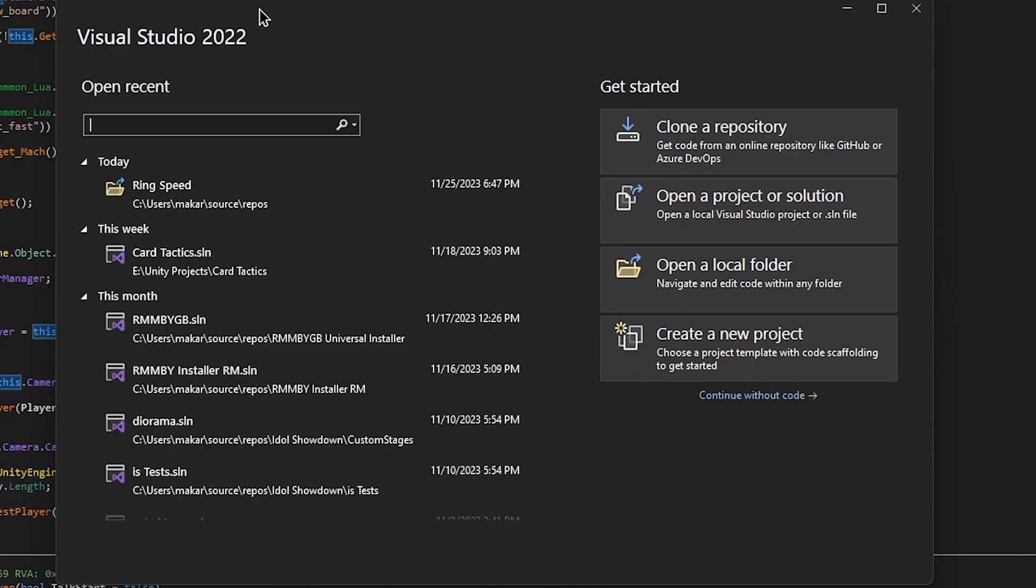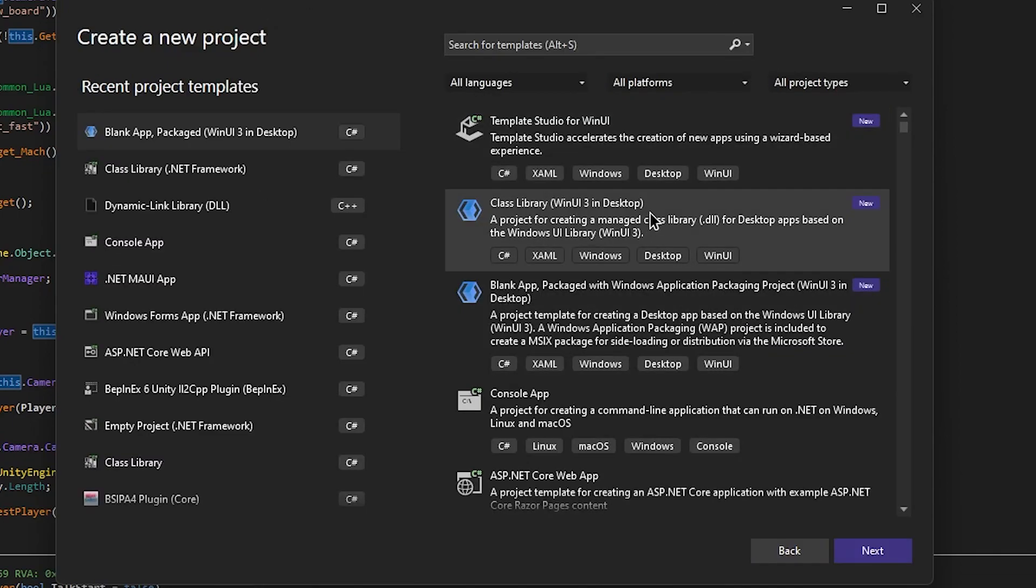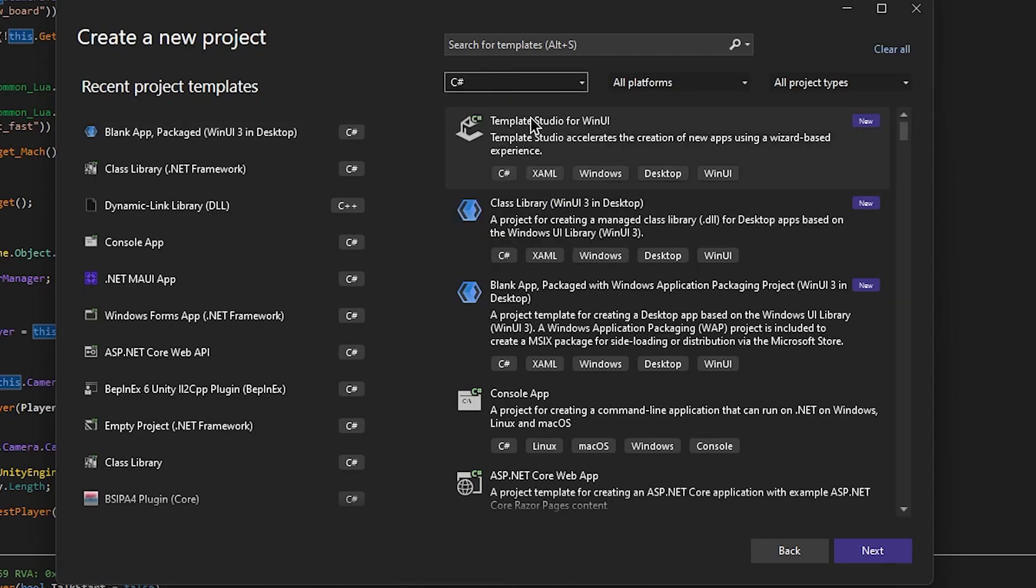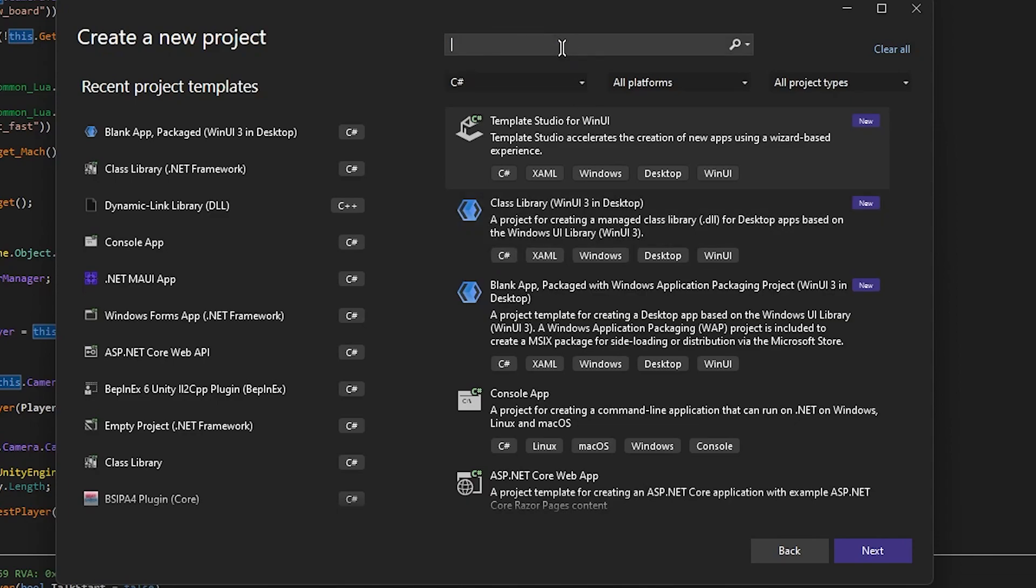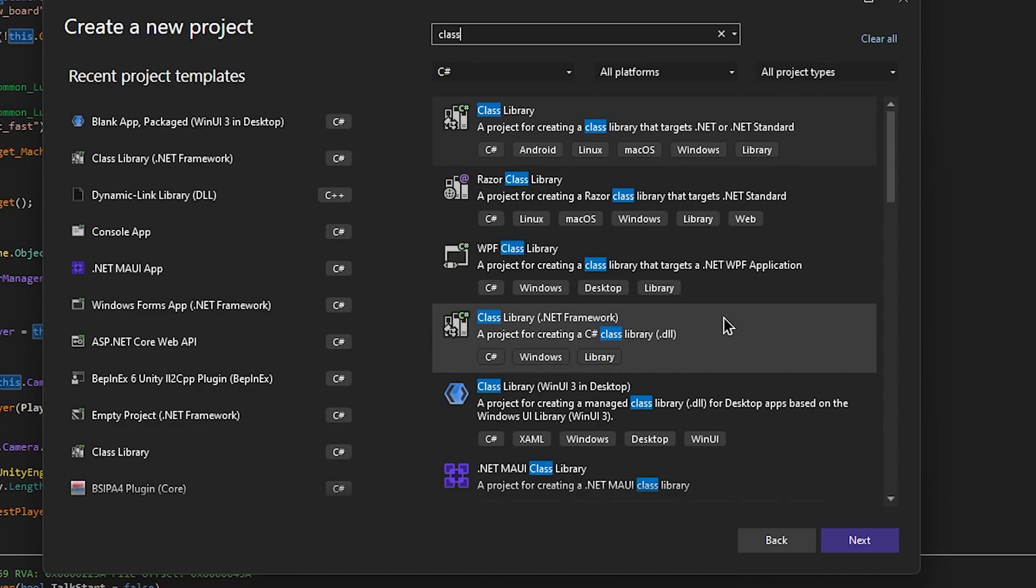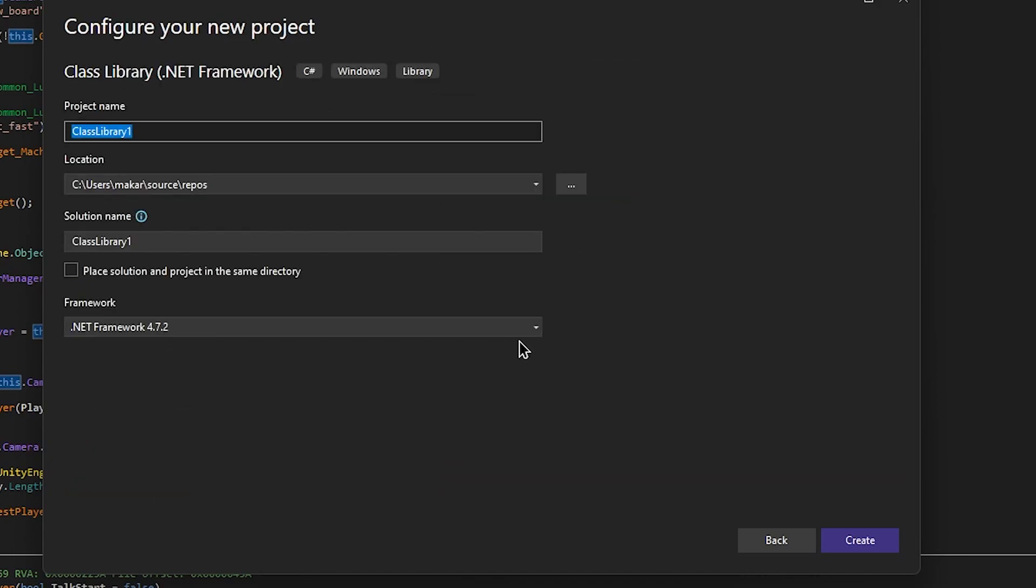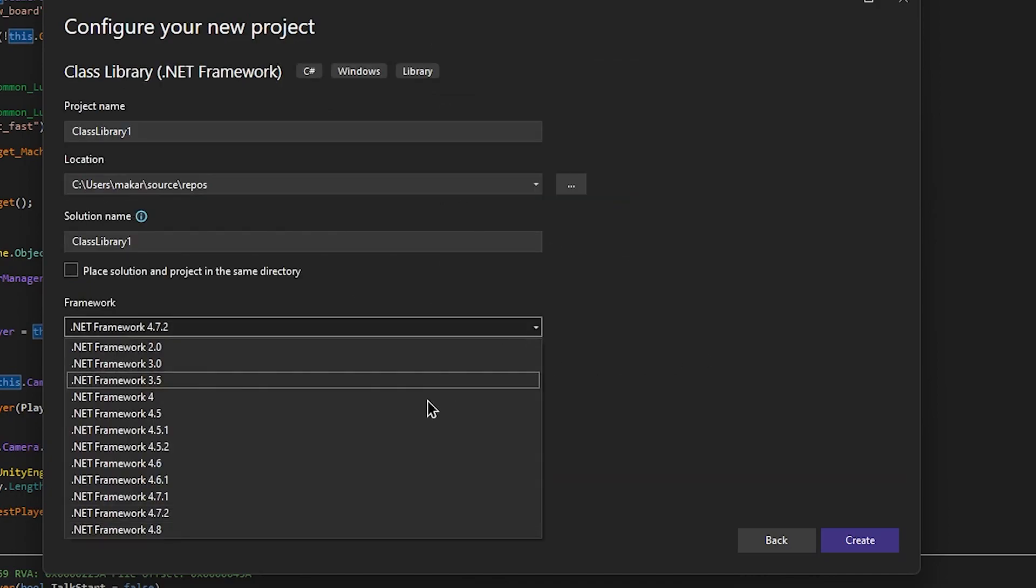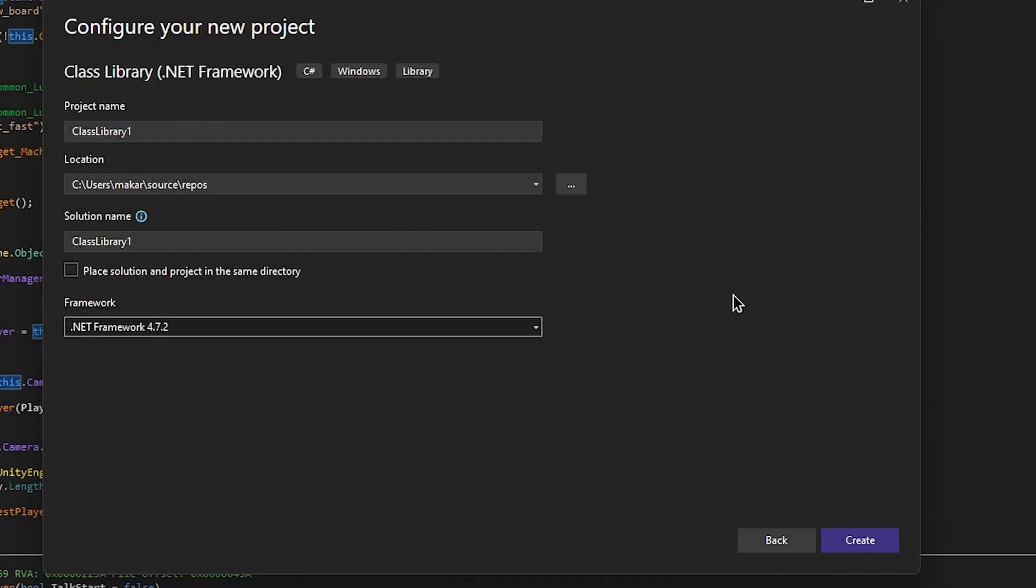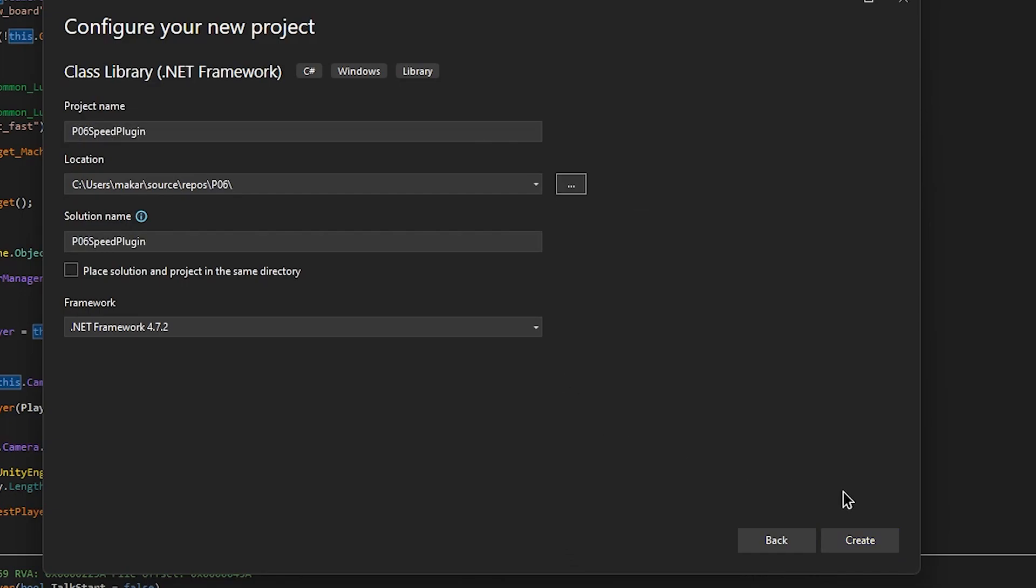When you open Visual Studio, you're going to be greeted to a window similar to this. What we're going to do is create a new project. We'll go to C Sharp. Then we'll want to create a class library. Now we need class library .NET Framework. Doing a regular C Sharp library won't work properly. And the reason for this is because we need specifically .NET Framework 4.7.2. The non .NET version doesn't contain 4.7.2. Now I'll just name this P06 Speed Plugin. And then we'll hit Create.